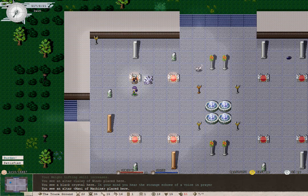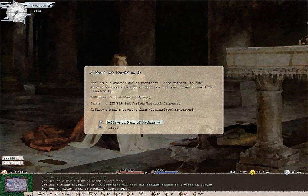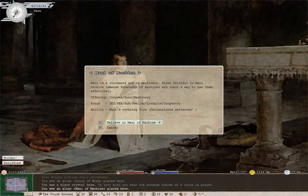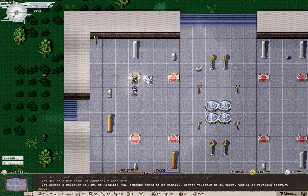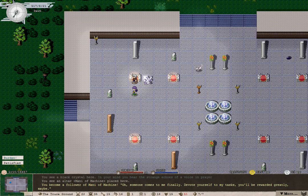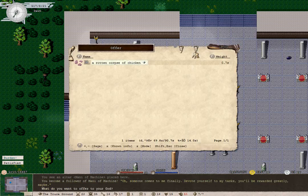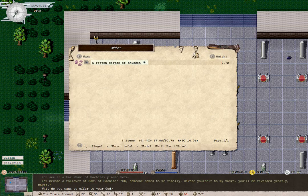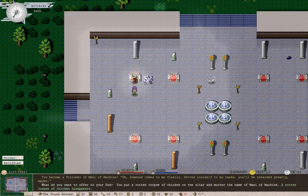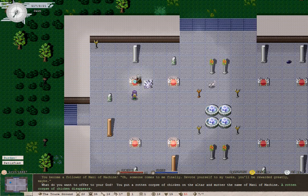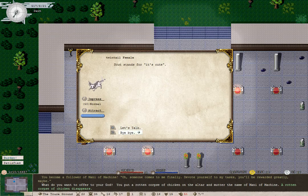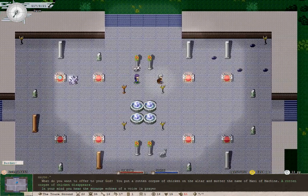Elders decided that we shall be worshipping Manny of Machine, clockwork god of machinery. He'll take corpses, guns, and machinery. I'm not entirely sure what Manny's covering fire is going to do. We choose now to believe in Manny of Machine. Oh-ho! Someone comes to me finally. Devote yourself to my tasks. You will be rewarded greatly. Maybe. Can we offer up anything right now? We can offer you this rotten corpse of chicken. Put a rotten corpse of chicken on the altar and mutter the name of Manny of Machine. A rotten corpse of chicken disappears.